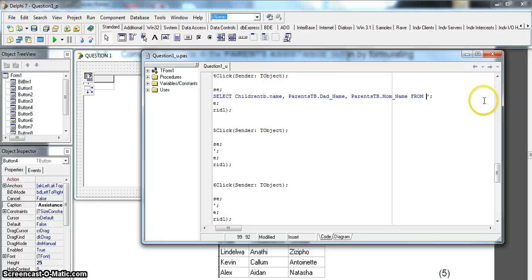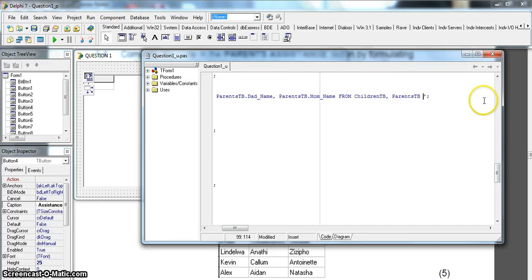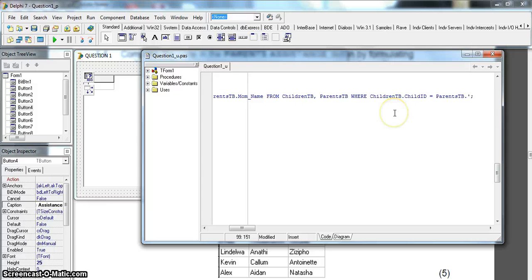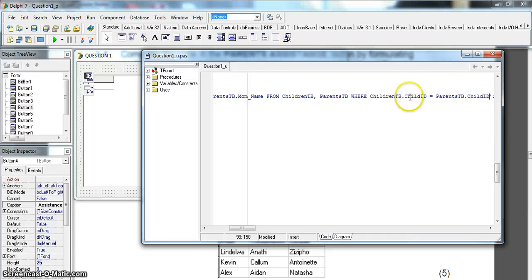We want it FROM both tables: childrenTB, parentsTB. In the WHERE clause, as soon as you use two tables, always first put in the joining criteria. We know childrenTB has a child_ID which is the primary key there, and in parentsTB it is the foreign key. They don't always have to have the same name - it's whatever data in one table links to data in the other.